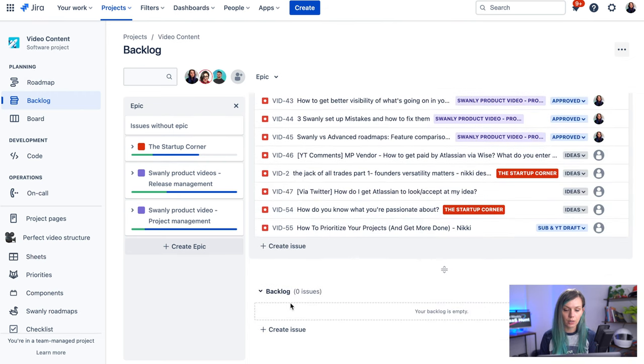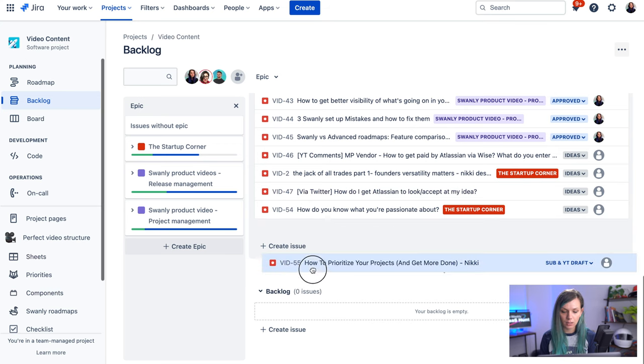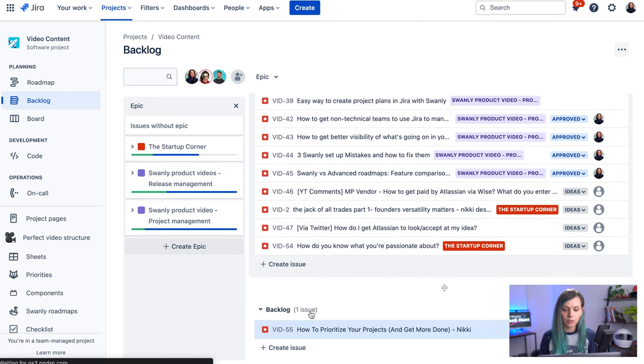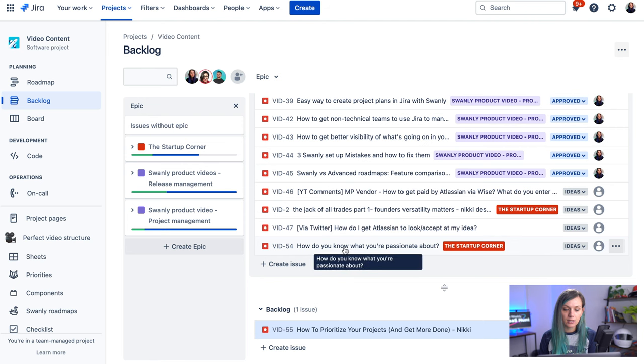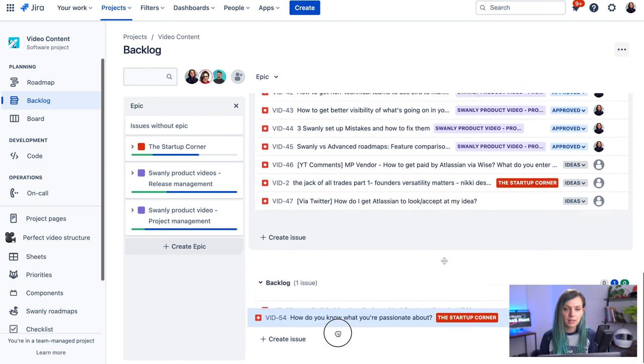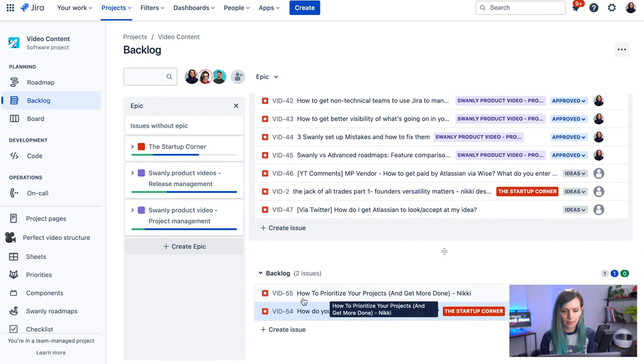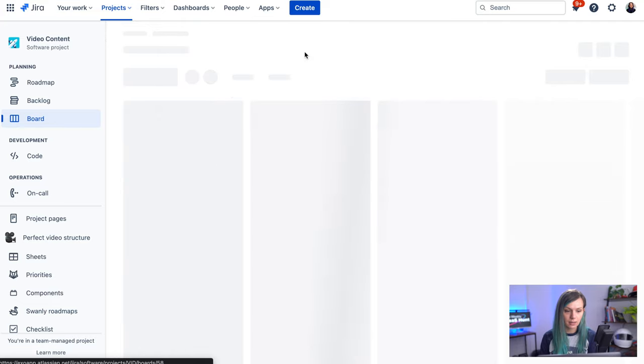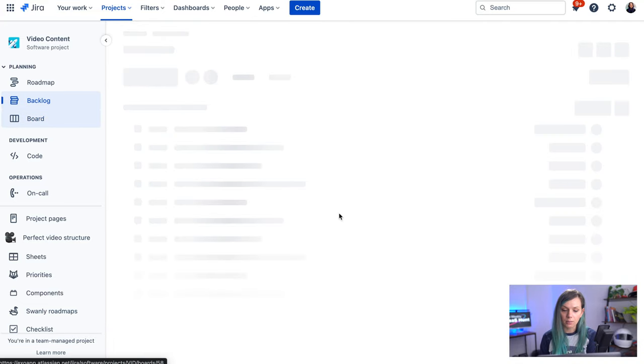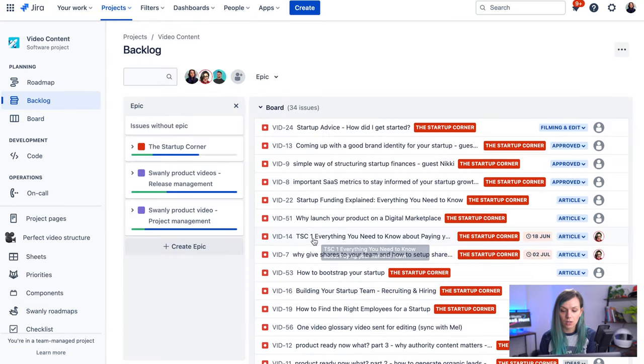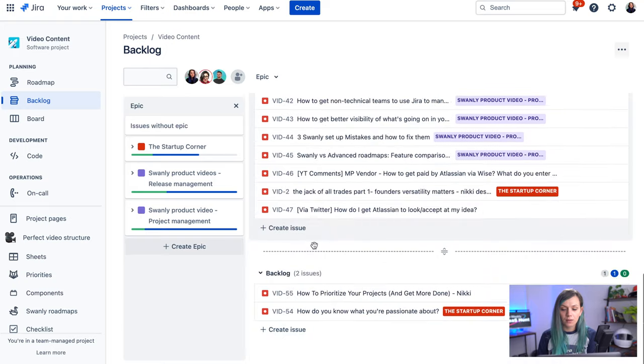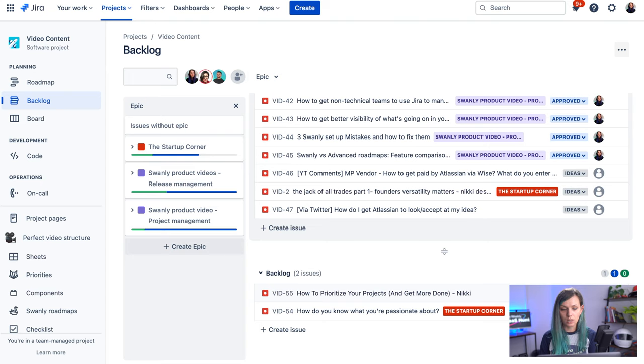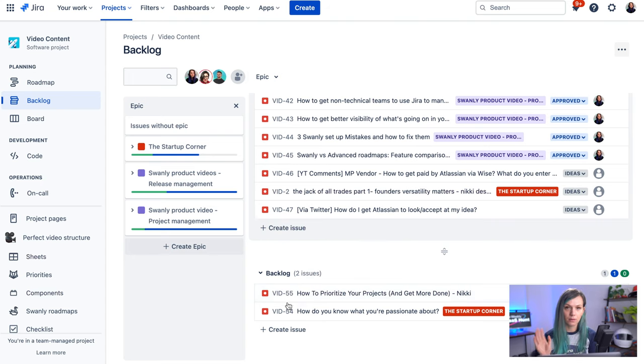So if you drag and drop issue from a board to a backlog, then issue won't be visible on the board anymore. So you wouldn't be able to find it here, but it will be here on the backlog in that bottom section. So that's quite a difference from the company managed project. So it doesn't matter in what status your issue is, if it's in a backlog, it won't be visible on your board.